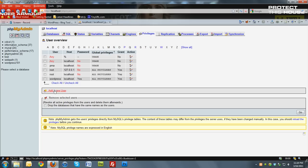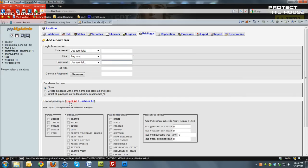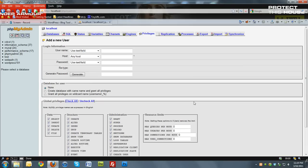Then come down here to add a new user and type in your username, the host, which is localhost, and any password. Then come down here to check all for permissions and click go. And I've already created a user, so I'm just going to go back home.